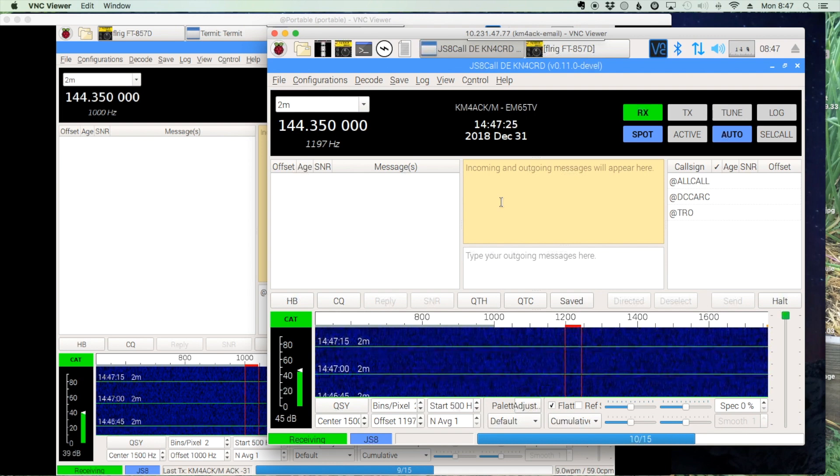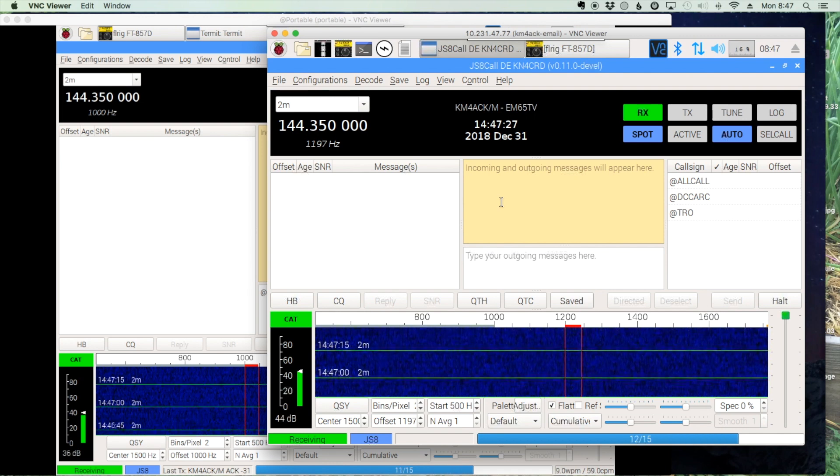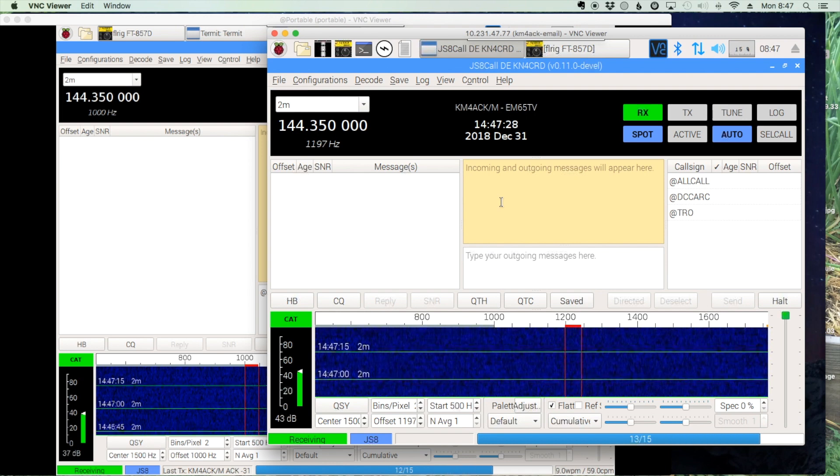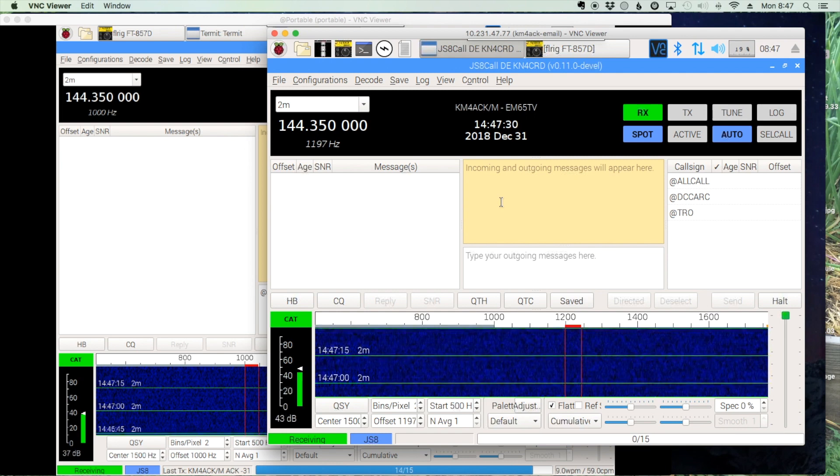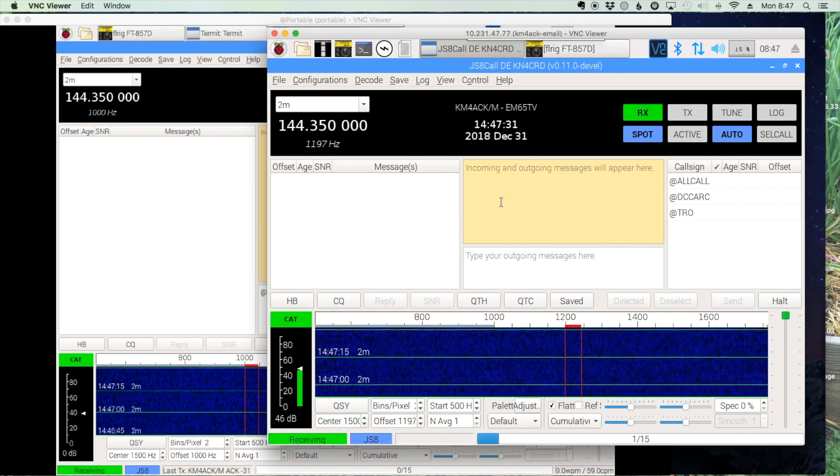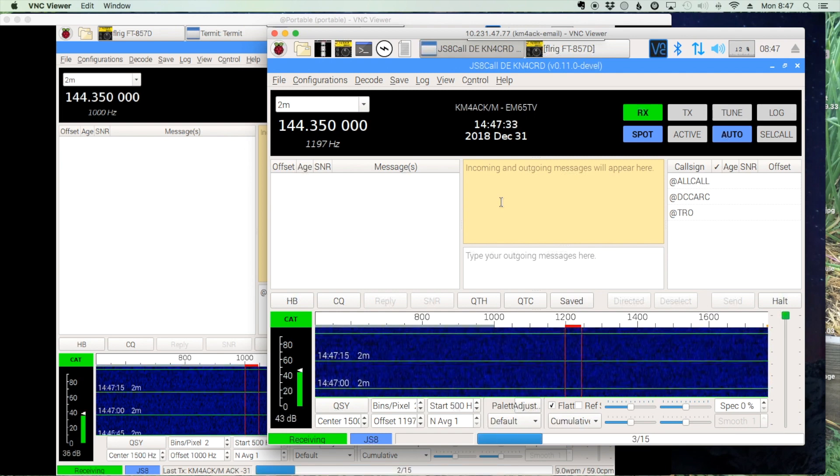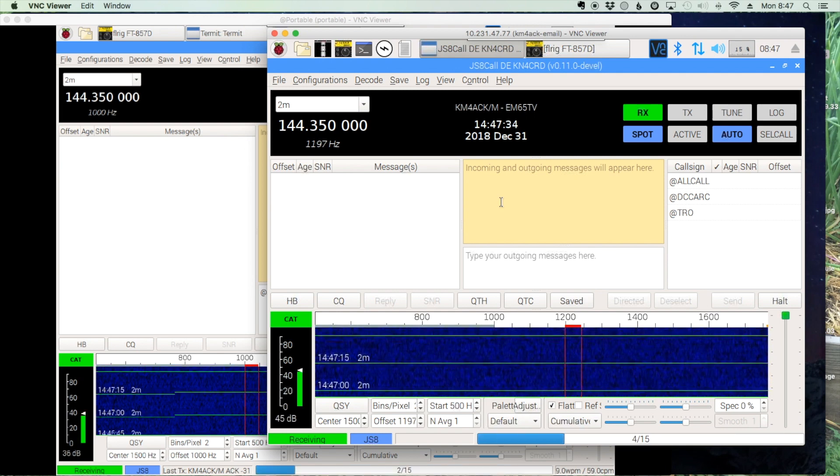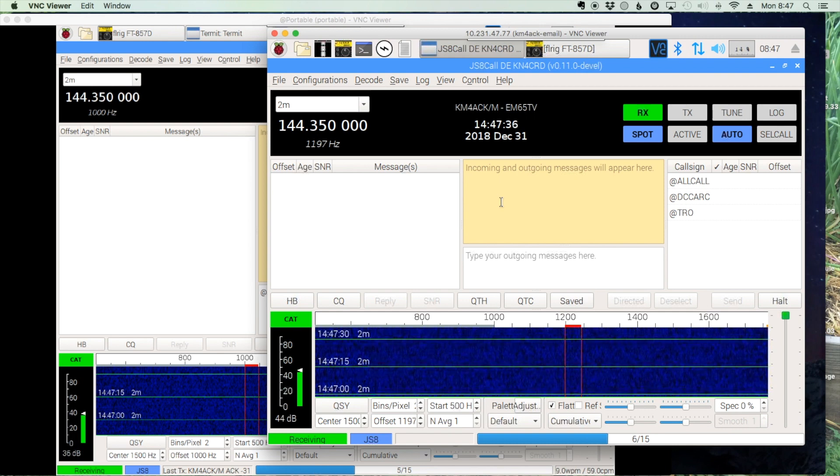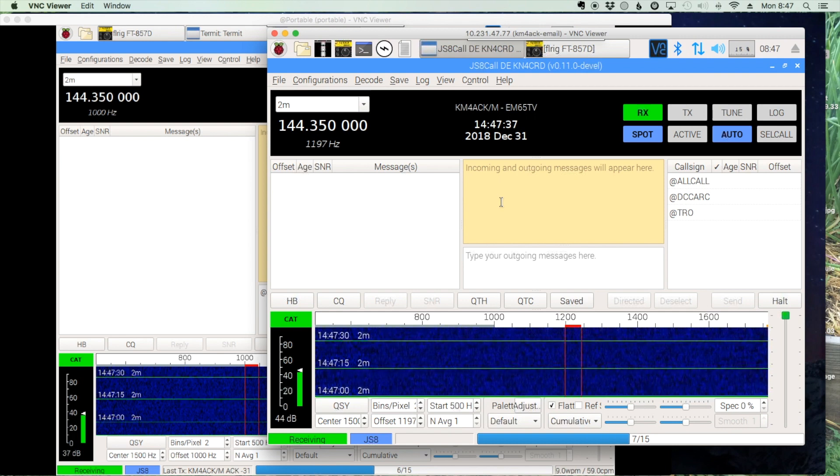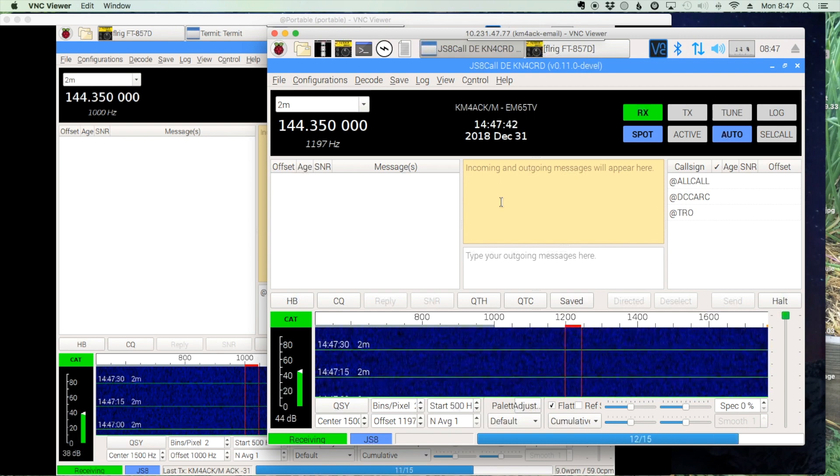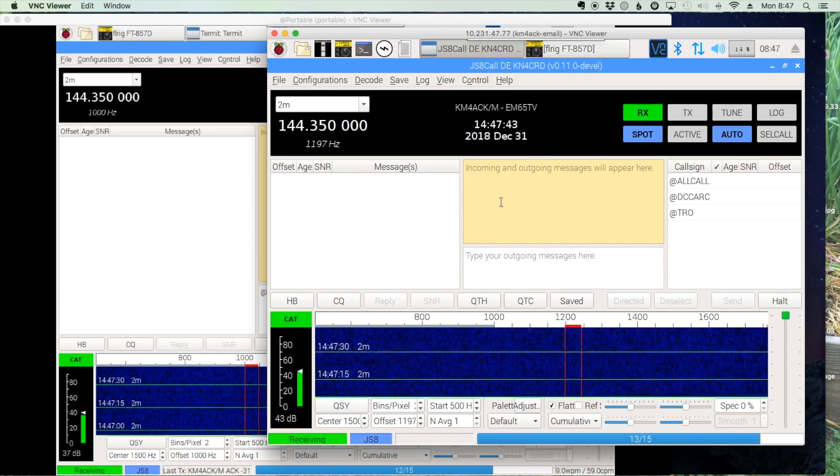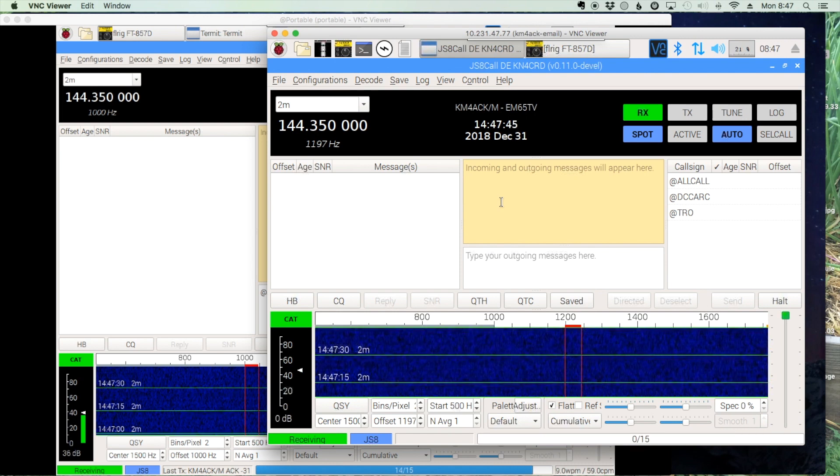Welcome back guys, this is Jason KM4ACK. So I got an email from my buddy Tim last night up in Montana that kind of proposed an interesting question to me.